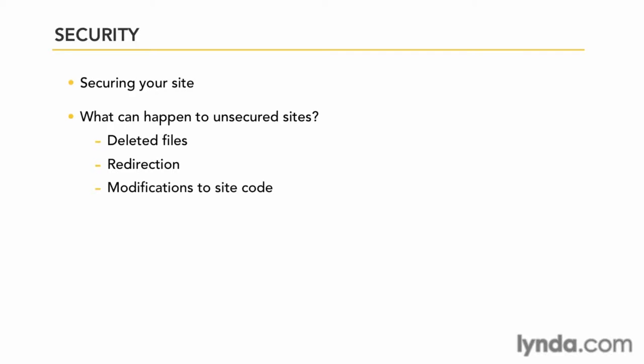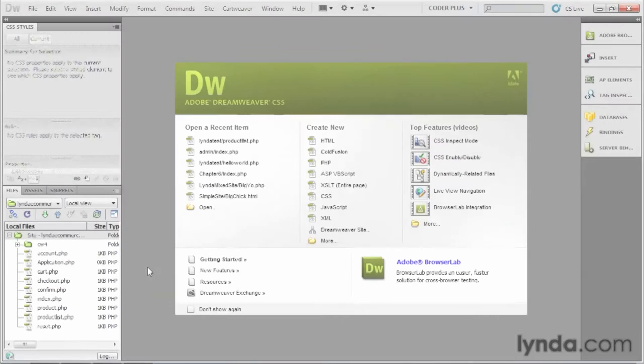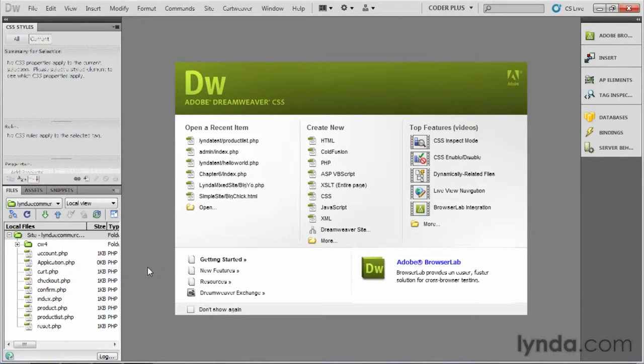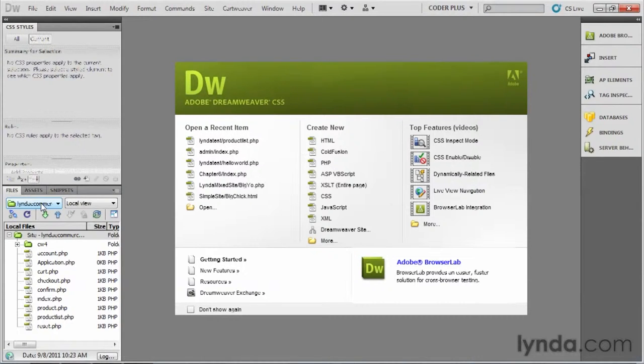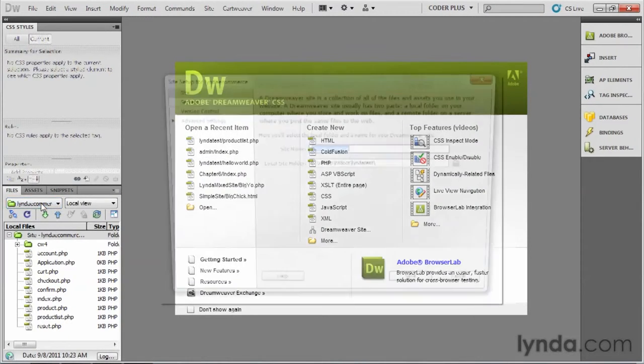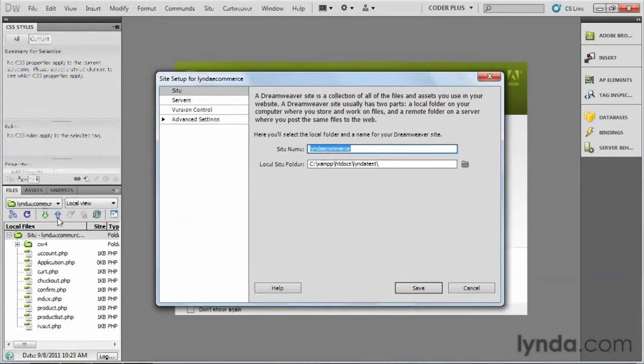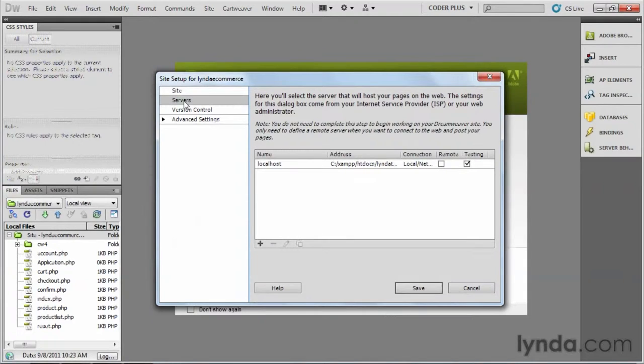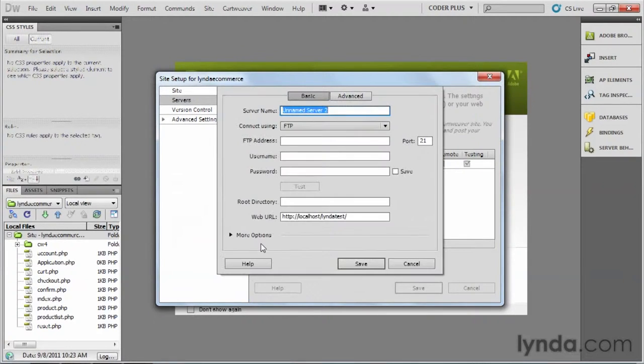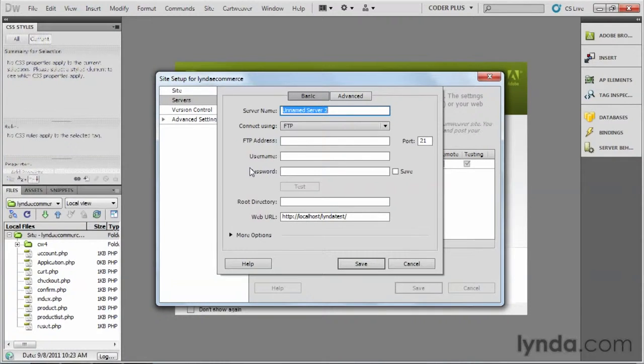The first thing we'll look at is FTP access. Let's go ahead and go over to Dreamweaver and I'll describe what we're looking for. Let's double-click on the site we've been working on and go up to servers and then click plus to bring up the dialog box that shows us the FTP information. We'll be doing this whole process a little later, but here's what I want to show you.